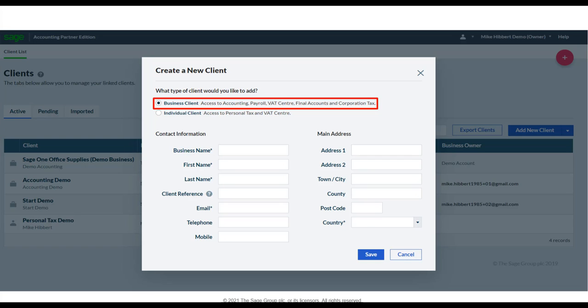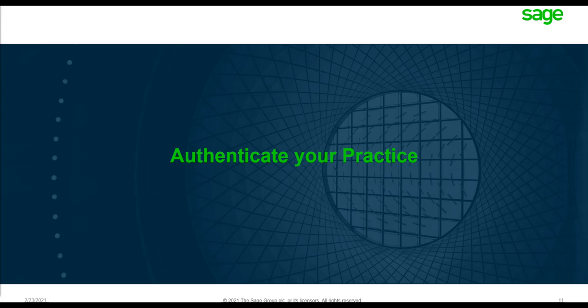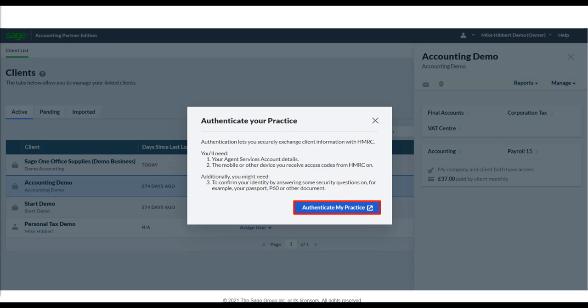This information was removed from your agent view on the HMRC website; however, we have resurfaced it for you. The first time you access the VAT Center, you'll be prompted to authenticate your practice software — Partner Edition — with HMRC. Clicking Authenticate will direct you to HMRC's website to start the journey, creating a secure connection and granting Sage authority to access data via the APIs.